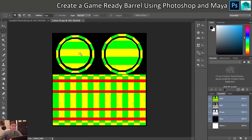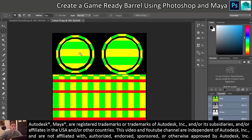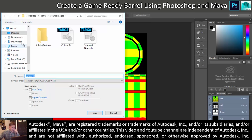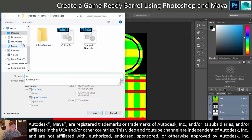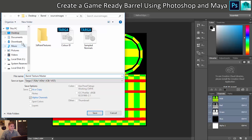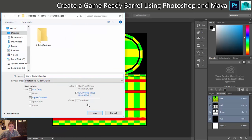Here we are in Photoshop. Let's see if we can create some textures. I'm going to start on the color ID map - I'm going to treat this as my base material. So I'll go File, Save As, and call this 'Barrel Texture Master'. I'm going to try and put all my different texture maps into this one file and save them out one at a time. I want this as a Photoshop file, so let's click Save.